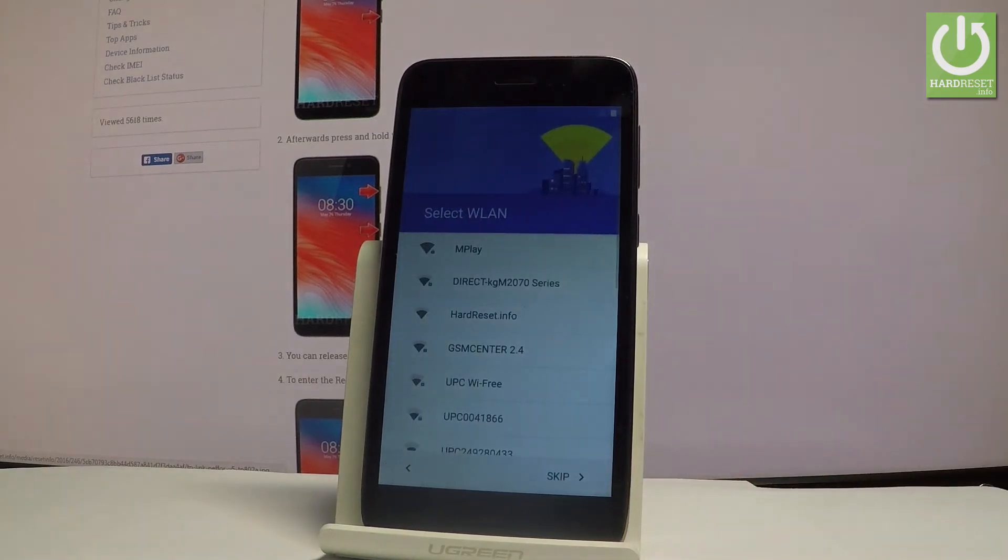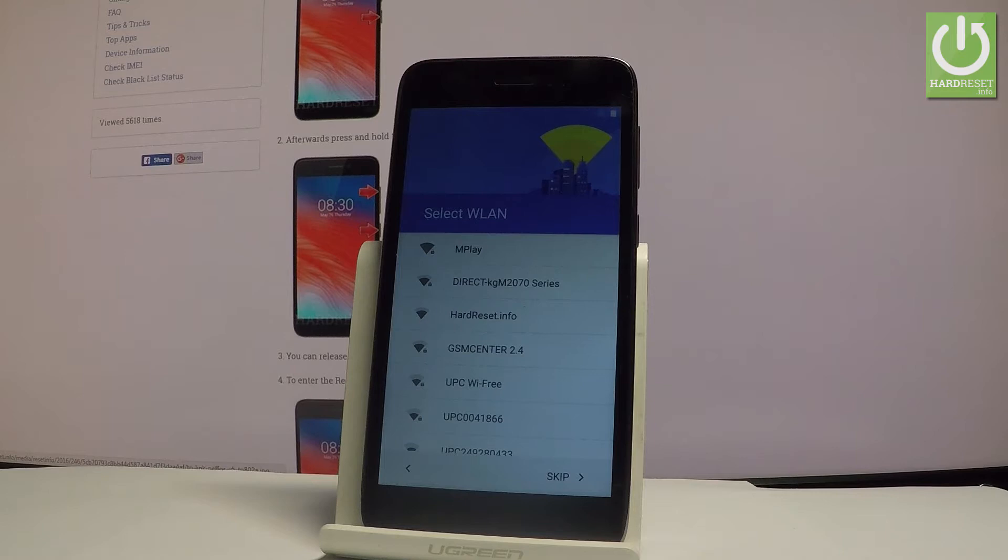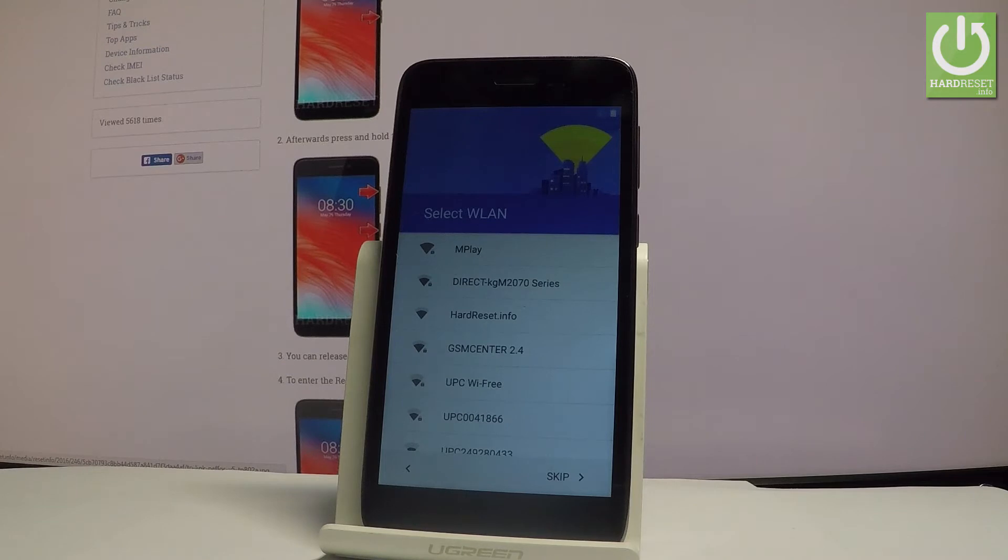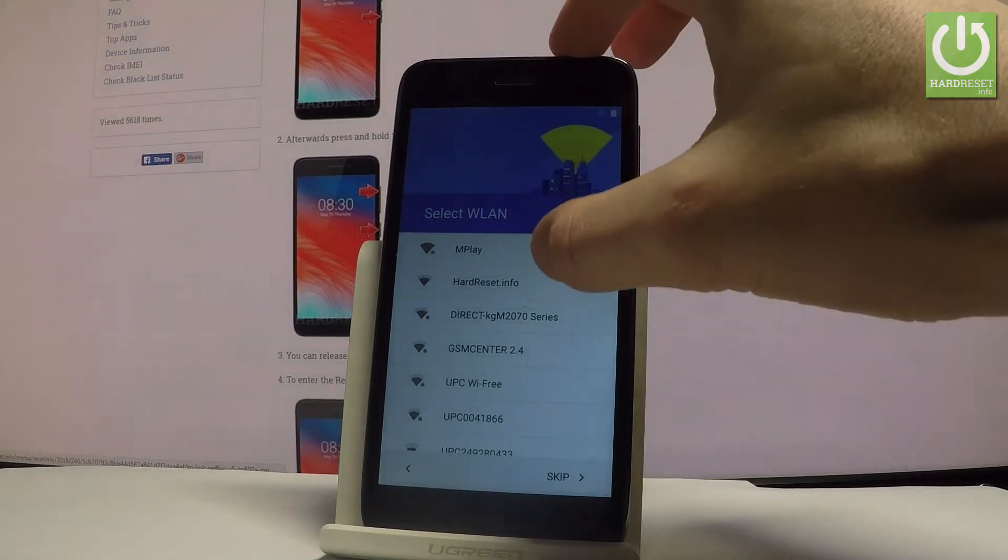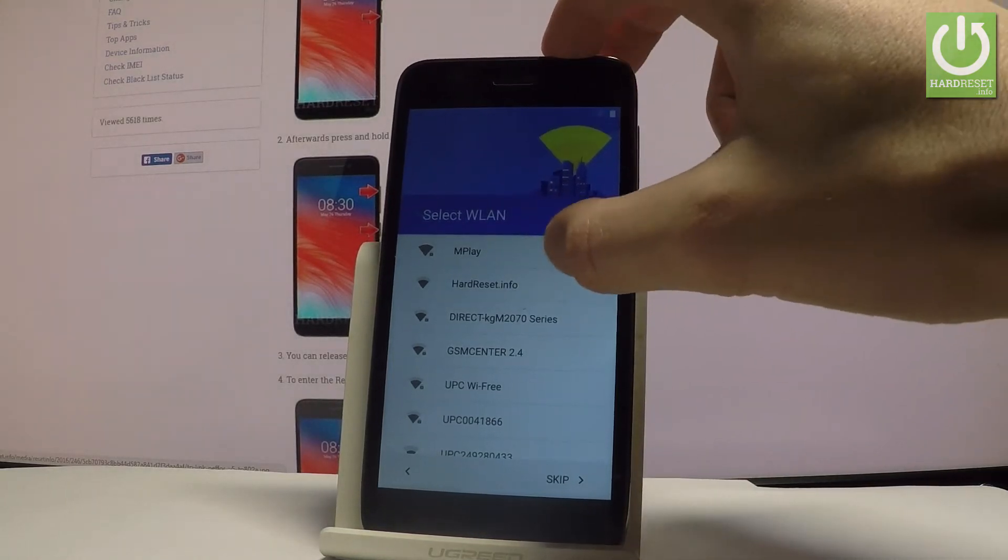You can now select a Wi-Fi so you can connect your device to an internet connection. It's not necessary, you can bypass this step easily by tapping skip, but it's recommended to have some internet connection so you can enable some interesting options. So let me connect my device.